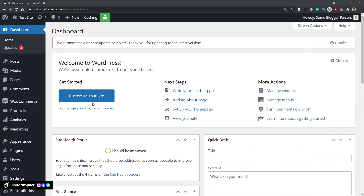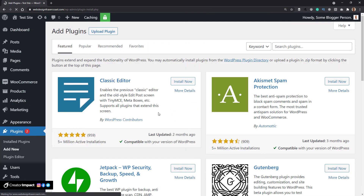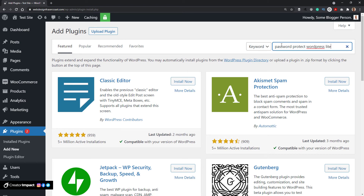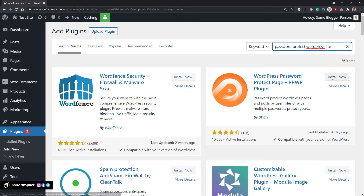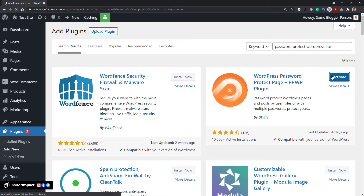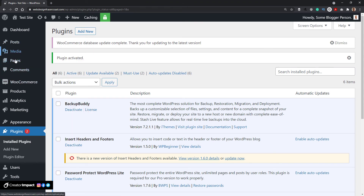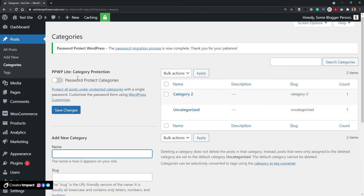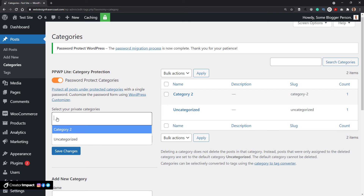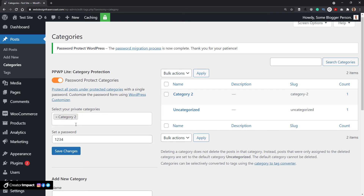Now, to protect categories of certain WordPress posts, I'm going to install another plugin. Going to Plugins, Add New, and typing in 'Password Protect WordPress Lite.' There is a pro version with more features, so it's worth exploring if you want advanced options. I'll install and activate the plugin, then go over to Posts and Categories. I can see an option to password protect categories — Category Two and Uncategorized. I'm going to turn that on for Category Two, give it a password of '1234,' and save those changes.